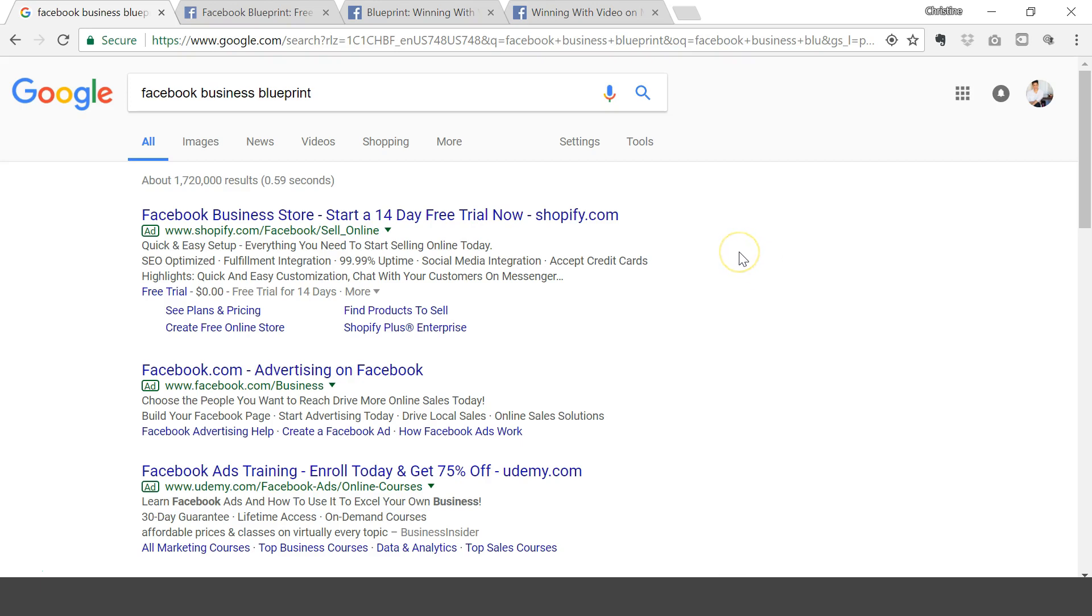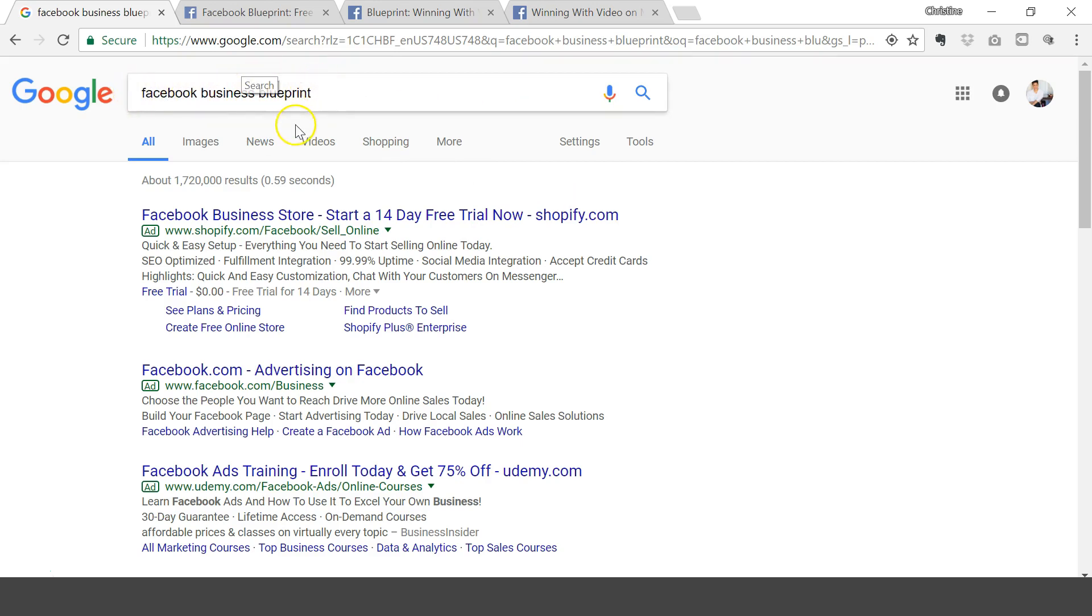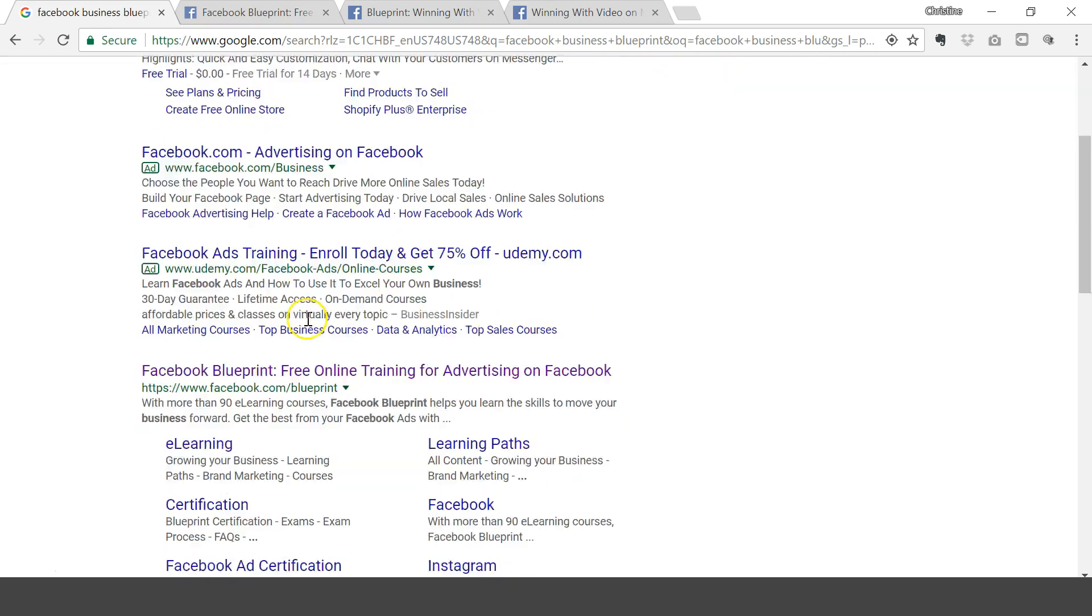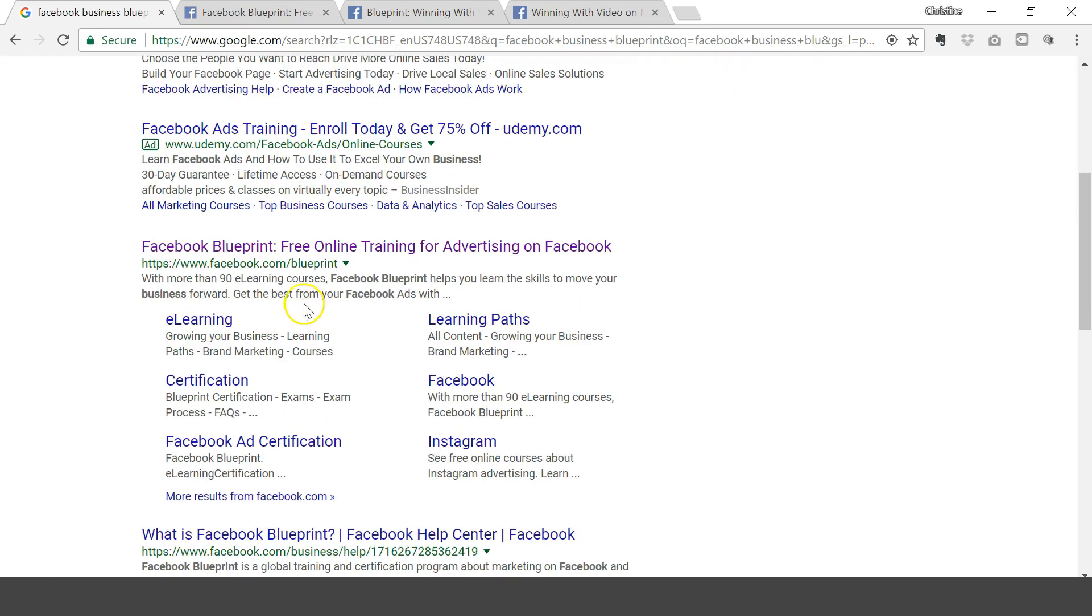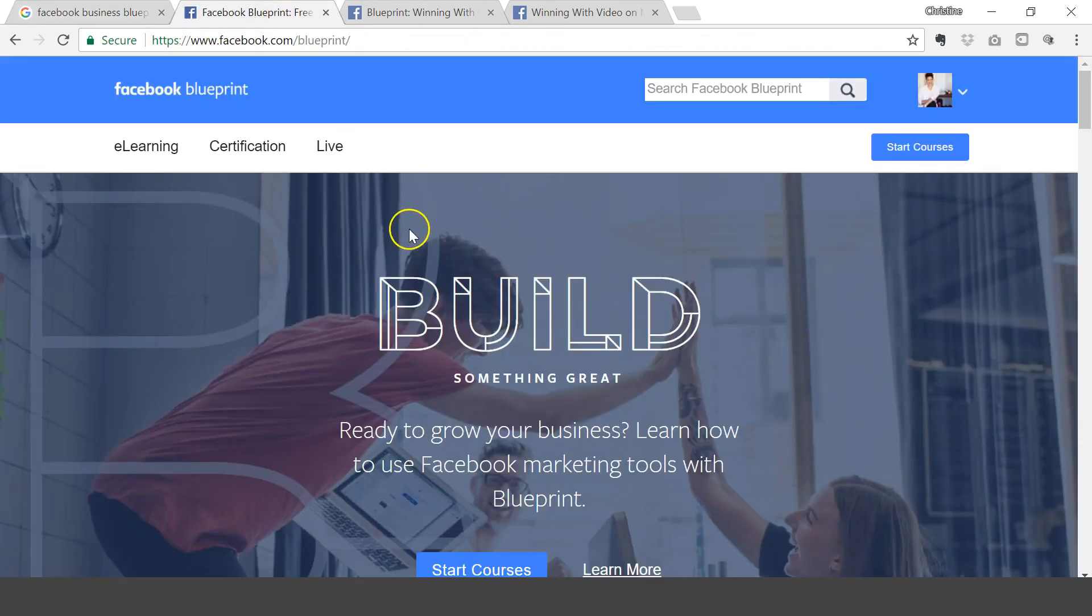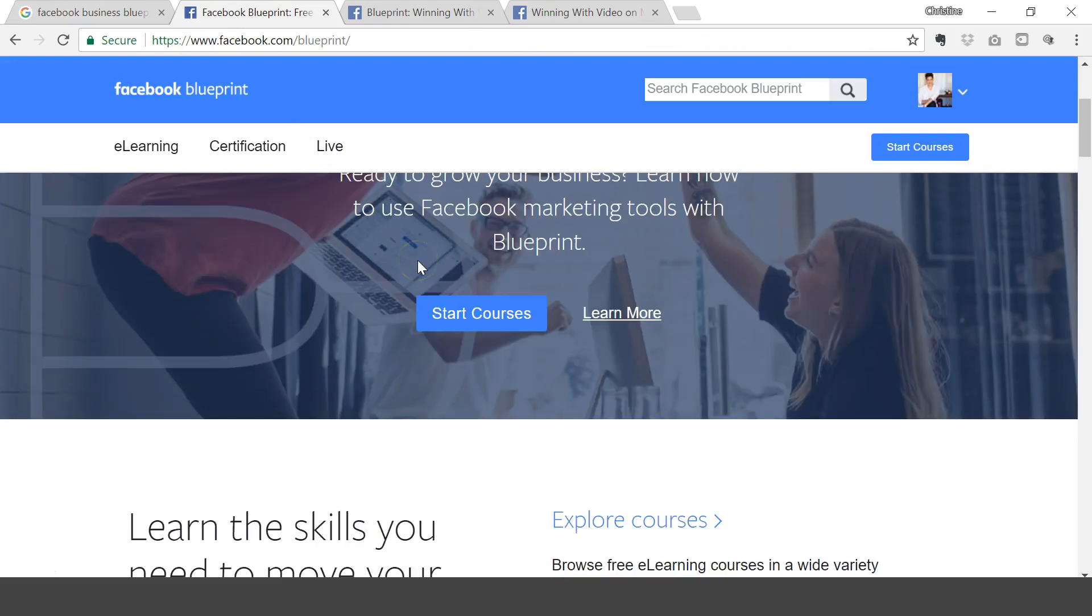The best way to do this is through their own e-learning platform called Facebook Business Blueprint. So if you go on to Google, you can Google Facebook Business Blueprint and this is what will pop up. You want to click on this link right here. I've already opened the tabs up here, so I'll just go to the tabs.